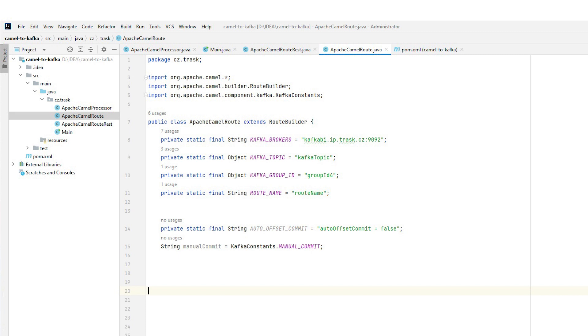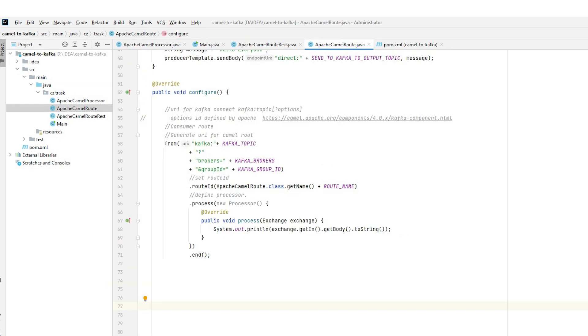This property allows us to manually control the committing of offsets in processed topics in case the Kafka connector doesn't have auto offset commit enabled. Next, we can proceed to defining the route. In the from section, we define the input endpoint URI with the necessary parameters. We define the route ID in the body of the route and if we want to process the incoming message, we also define the processor.